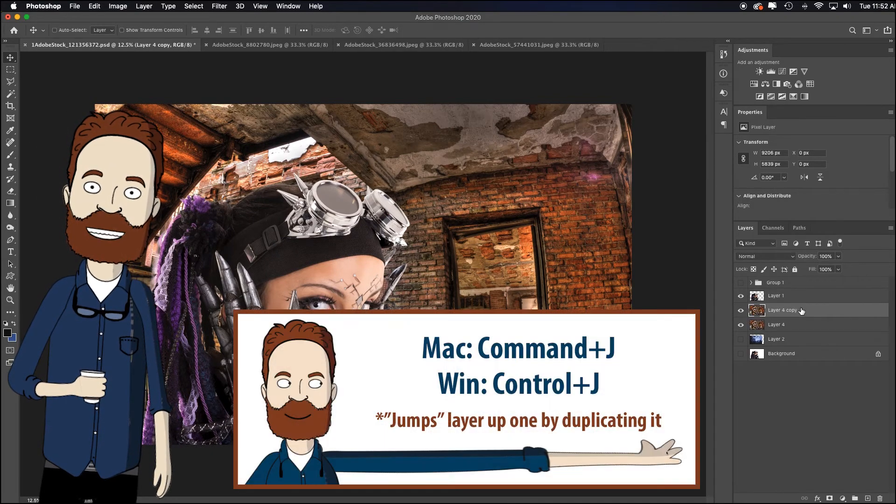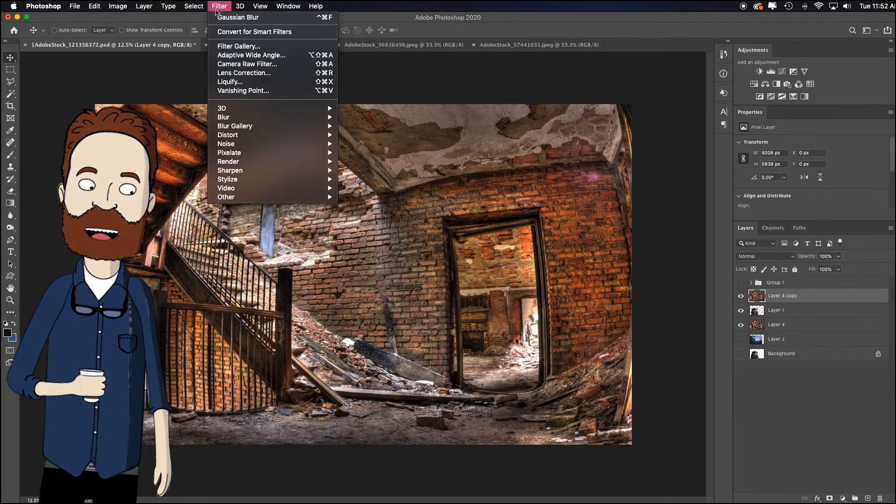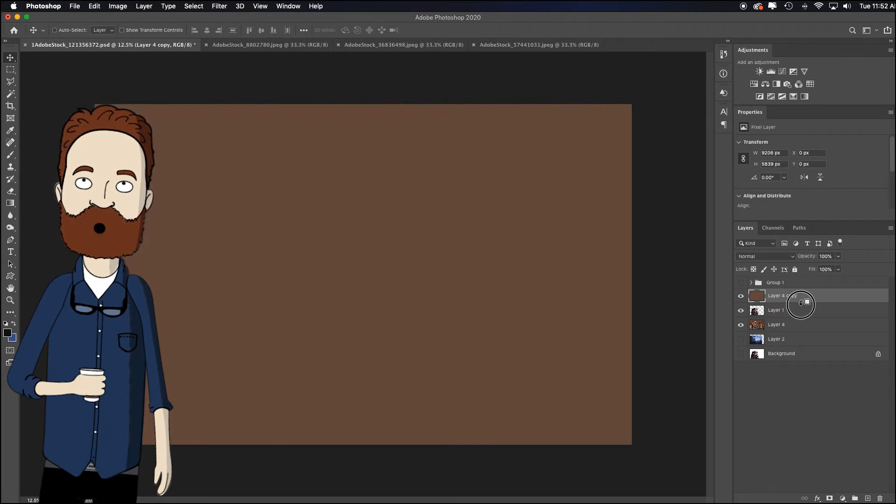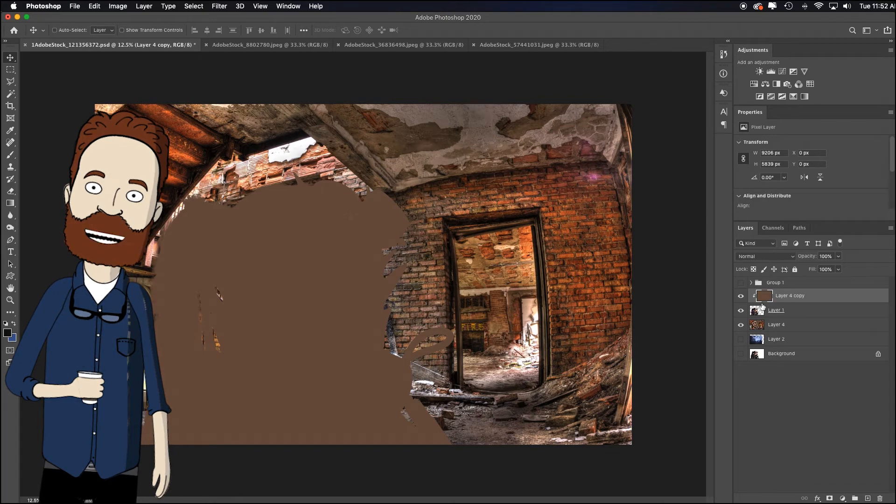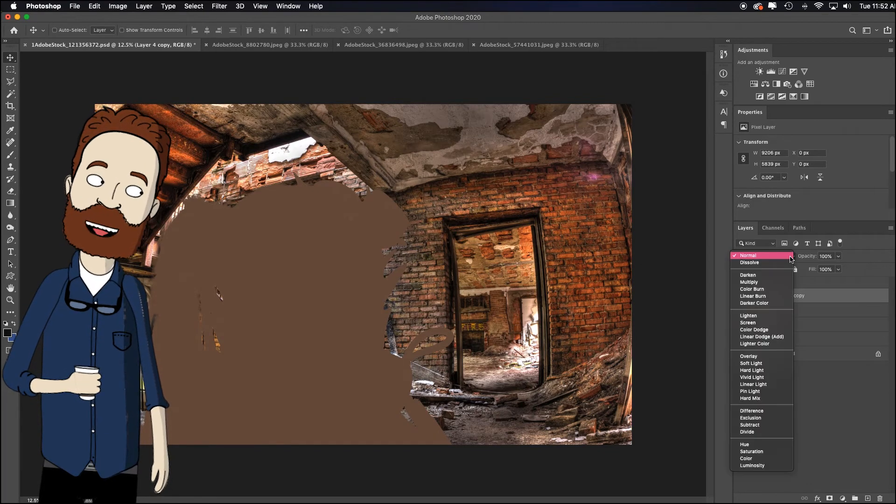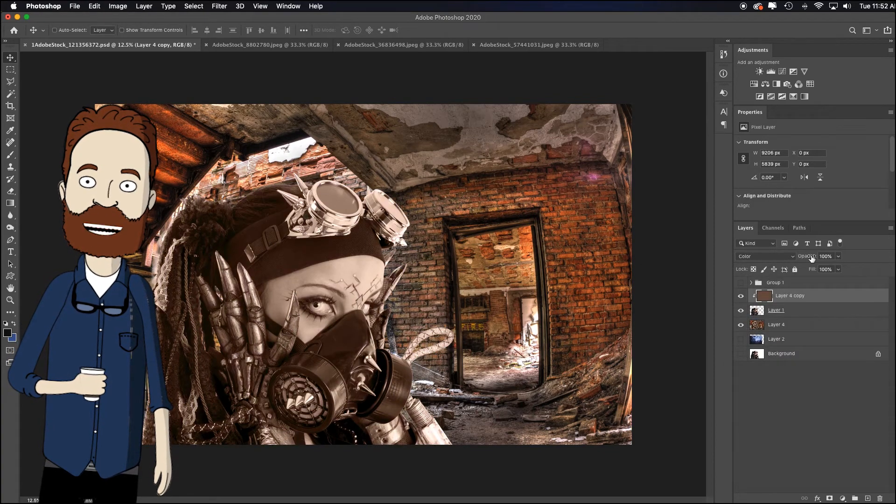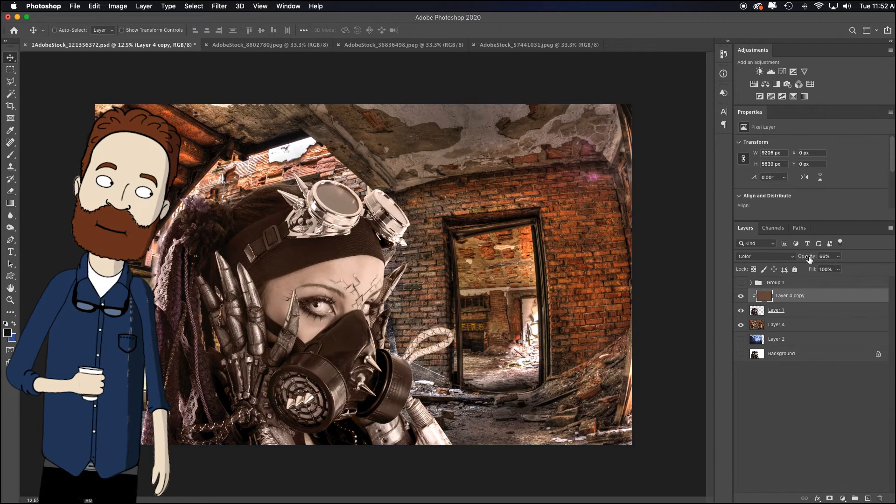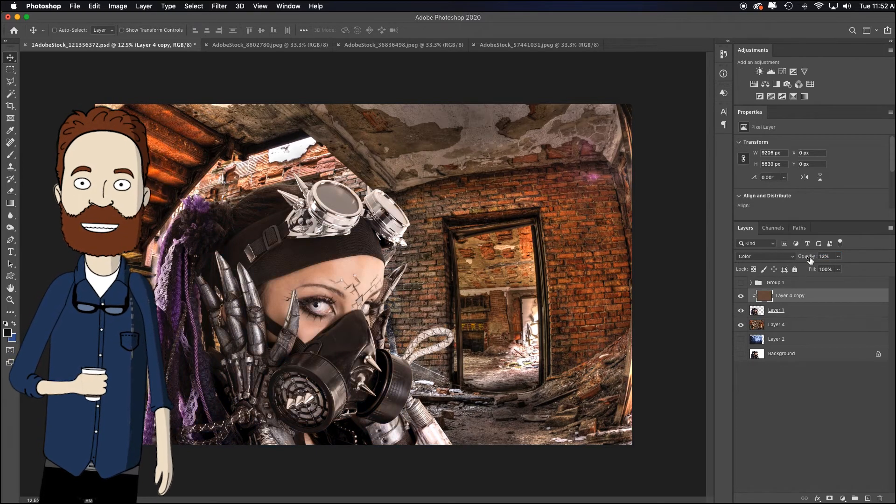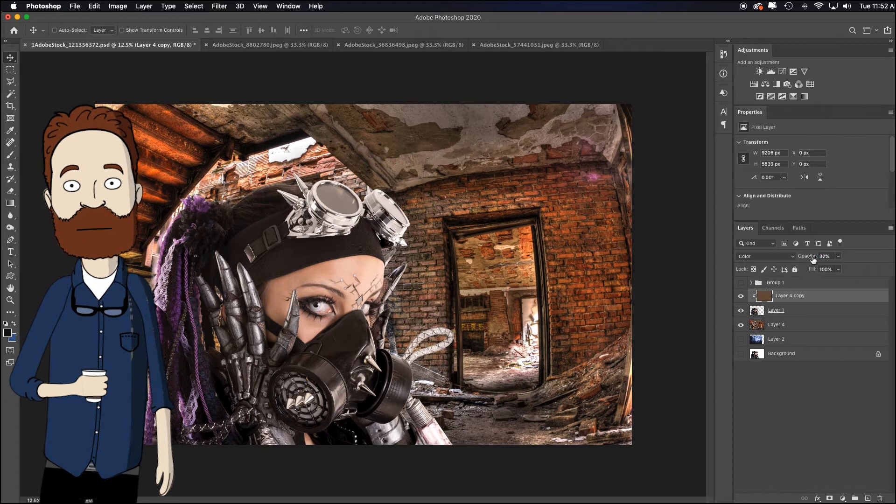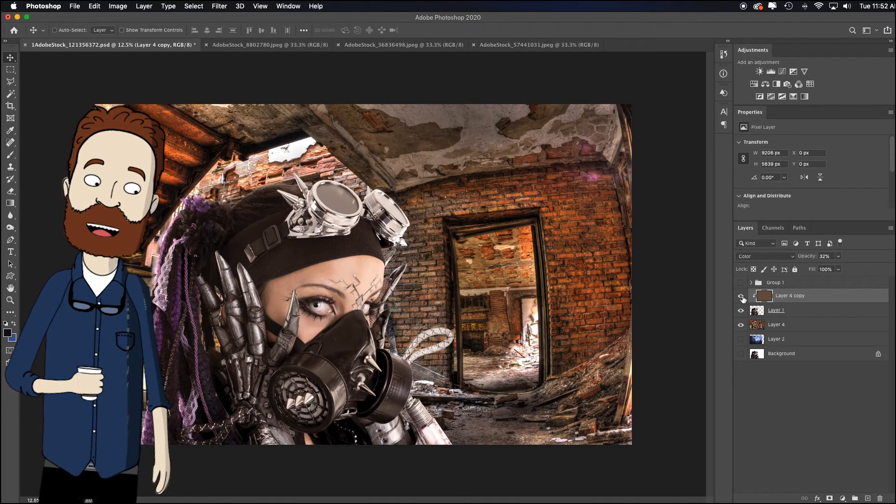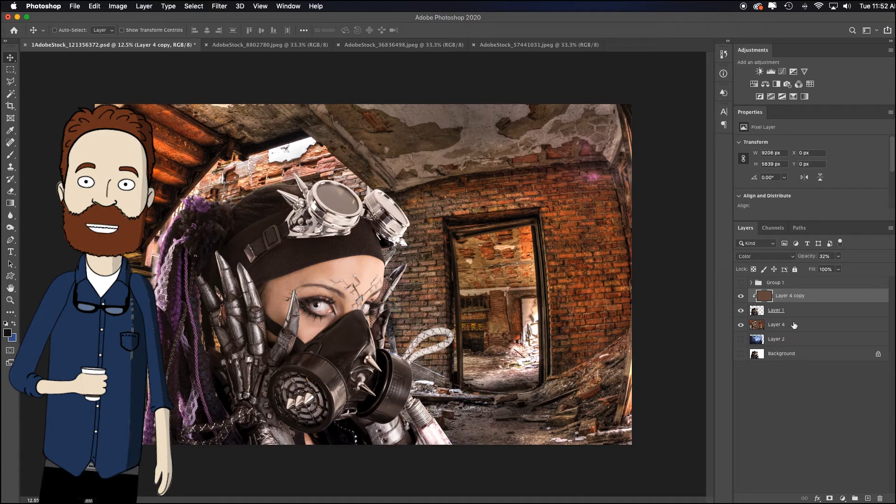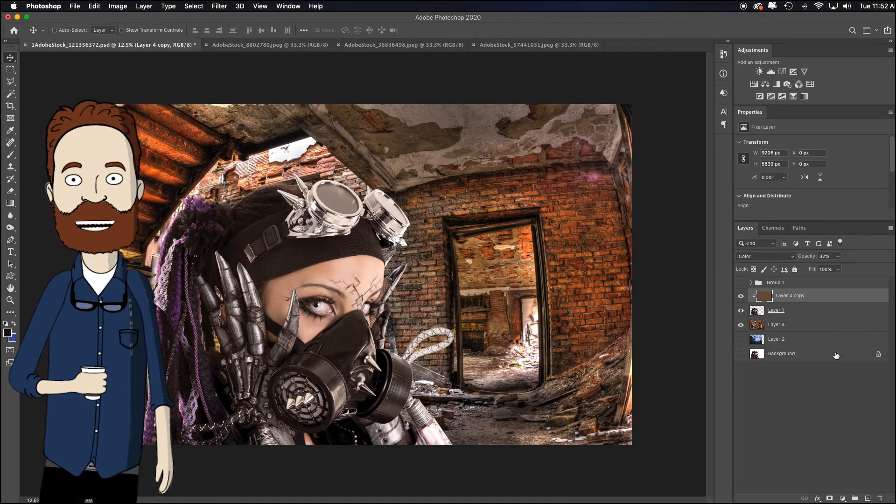Command or control J, pull it to the top, go up to filter, blur, average, alt click between the two so it only applies that color average to the model. Go up to blend mode and say I just want color. Now here I need to drag the opacity way down because the background isn't that stylized. So I just need a tint of that color. So I'm just applying maybe what is that 32% turn it off, turn it on. Yeah, that that gives it more of a feel of it actually being there.